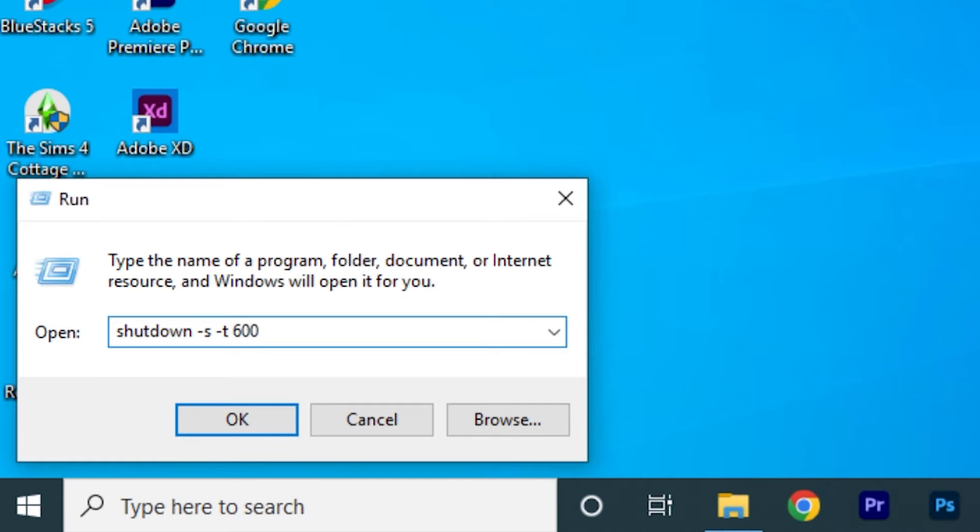In this example, 600 represents the number of seconds, so your computer will turn off automatically after 10 minutes. You can experiment by taking different values and setting the one you want.